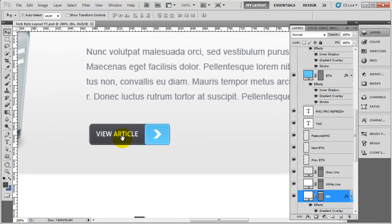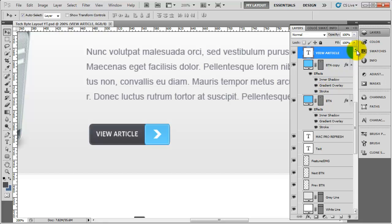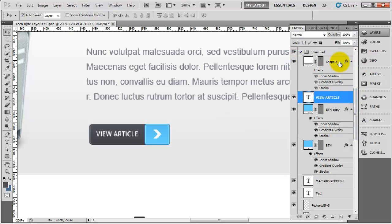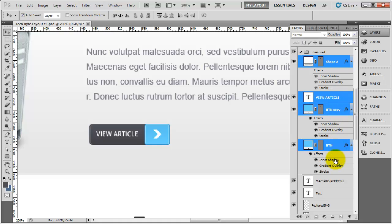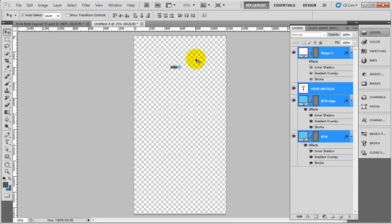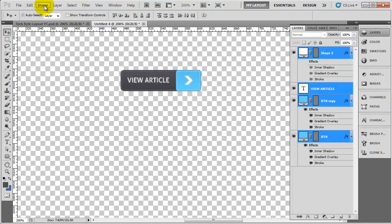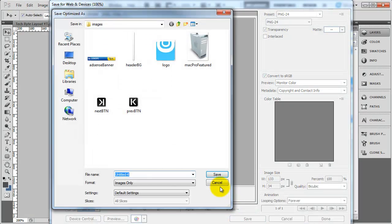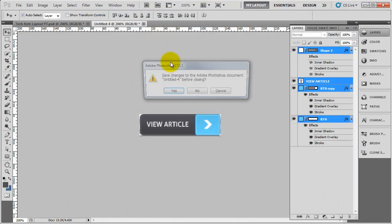Zoom into the button area and click on the view article text. This should be inside a button group but it's not, so we'll select the different portions — the arrow, the text, the blue button, and the dark button. Right click, duplicate layers into a new document. There's the button. Same technique — trim. Then file, save for web, click save, and call this article btn.